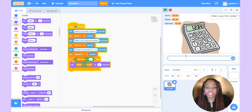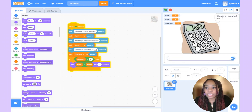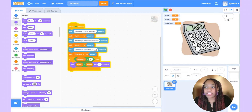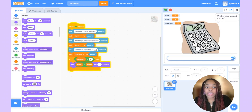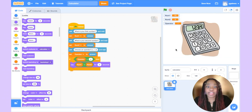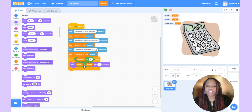Let's try it. First number: 4, second number: 6, operator: plus. We got 10. Now let's try again with a different operator — 10 and 5, with division. Notice that nothing happens, because the condition we checked was not true, so the program ends.